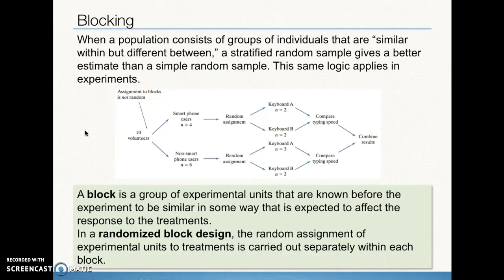Here are a couple more definitions associated with blocking. As a reminder, blocking is what we do in experiments, and stratifying is a similar idea that we do with sampling.